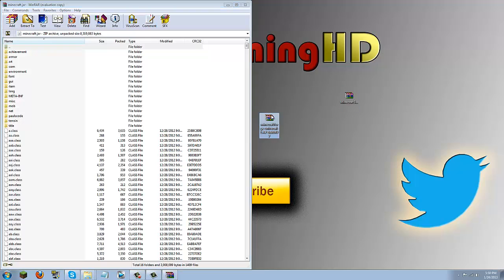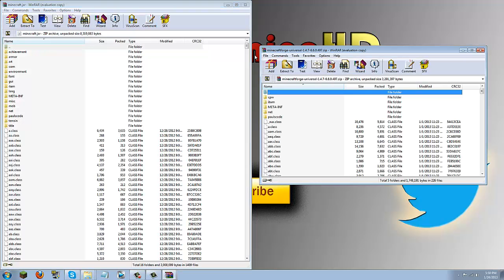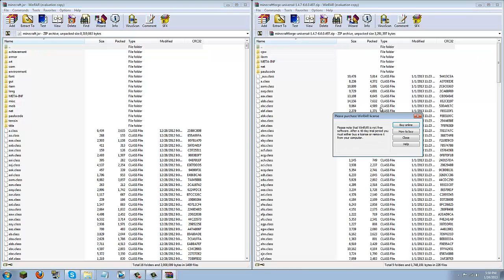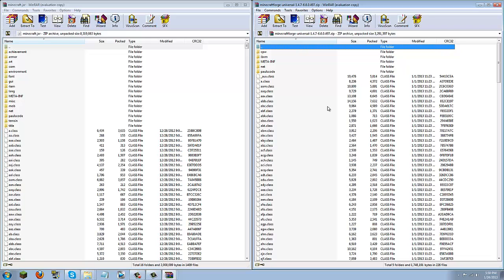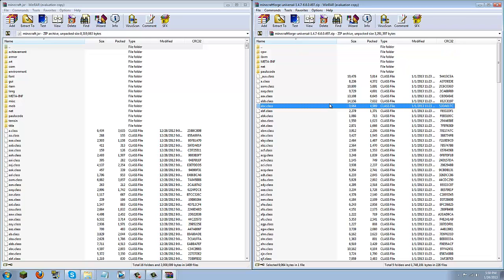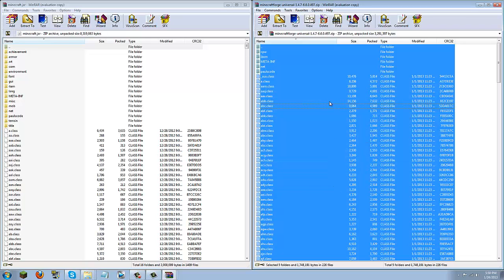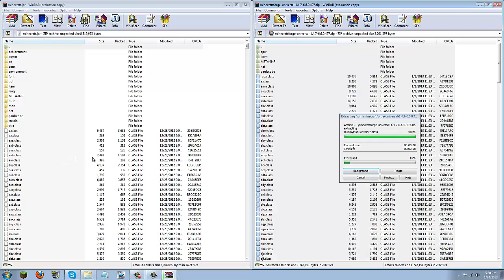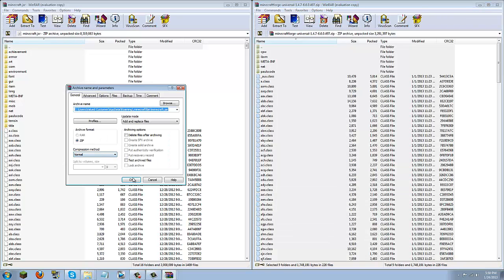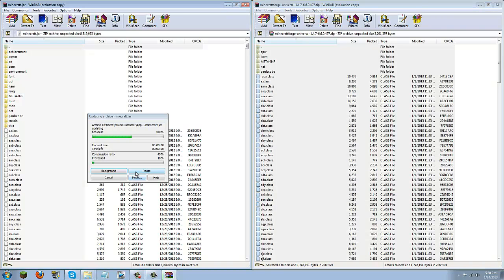Once you have that open, go ahead and open up Minecraft Forge Universal. You're just going to highlight everything. You can do that by pressing Ctrl A. Then just drag all the Minecraft Forge Universal class files and folders into the Minecraft.jar. Then click OK.